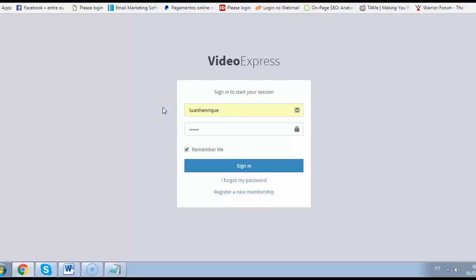Alright, so in the next few seconds I will show you the insane power of VideoExpress and how this will rank your videos on page one of Google and YouTube in literally seconds from now.